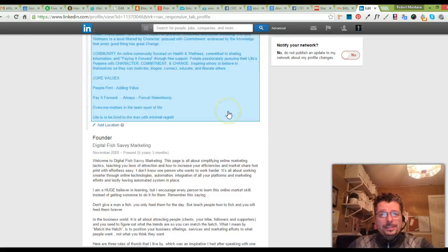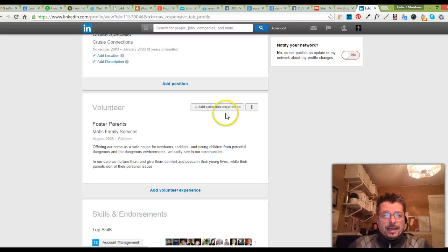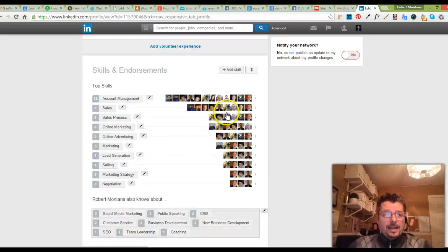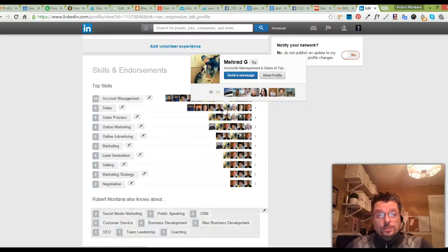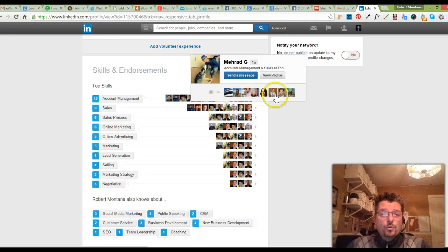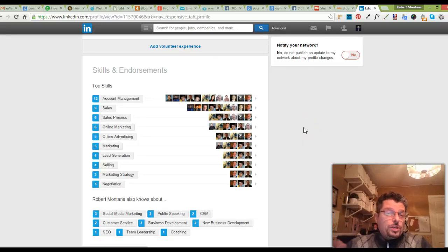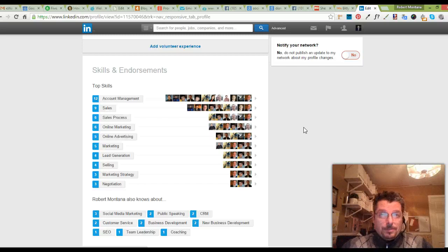All my experiences and what have you. And then what's really good is the endorsements and skills, because it shows everybody what you're good at and what you can do for other companies and what have you.